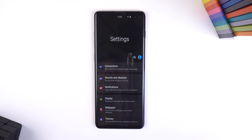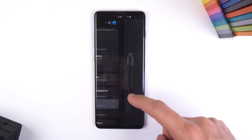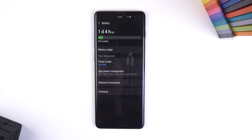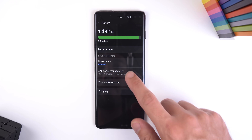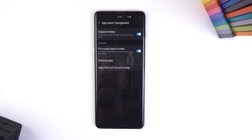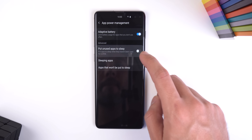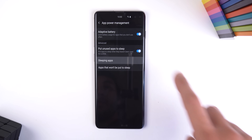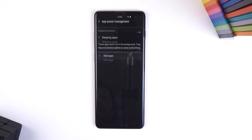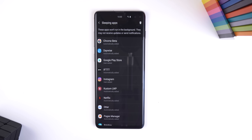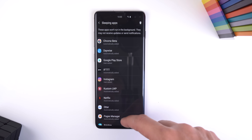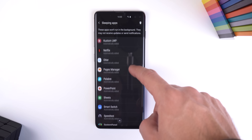The first hidden feature is the ability to freeze apps that you barely use or open. This feature is found within Settings, Device Care, Battery, App Power Management — enable 'Put Unused Apps to Sleep.' Within the Sleeping Apps menu, every app that you barely use will be automatically added to this list.